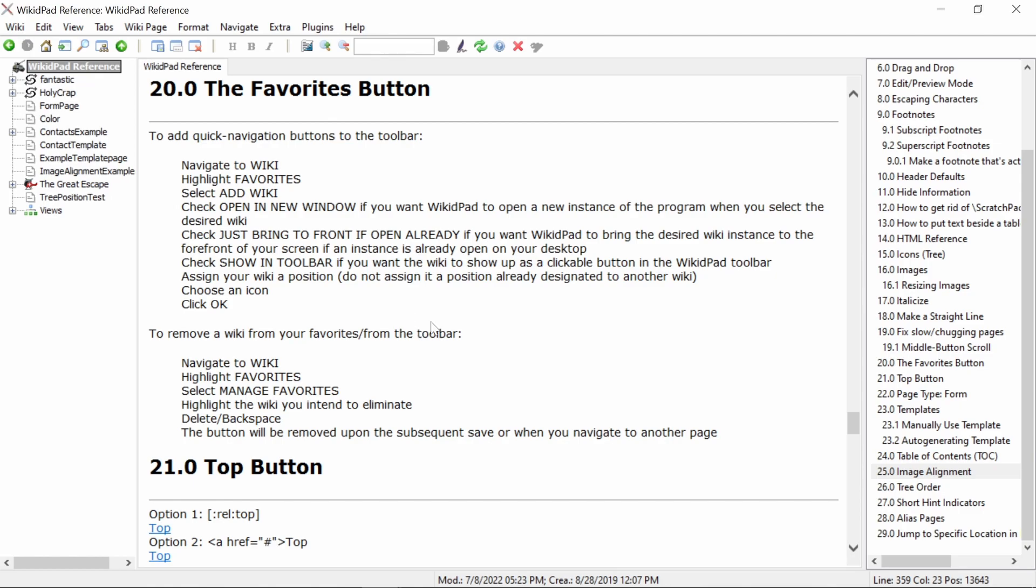Again, it should be stated that common words such as in, if, you, to, and the are not unique enough words and will likely take you to the wrong location. Try to pick unique words or phrases for better accuracy.